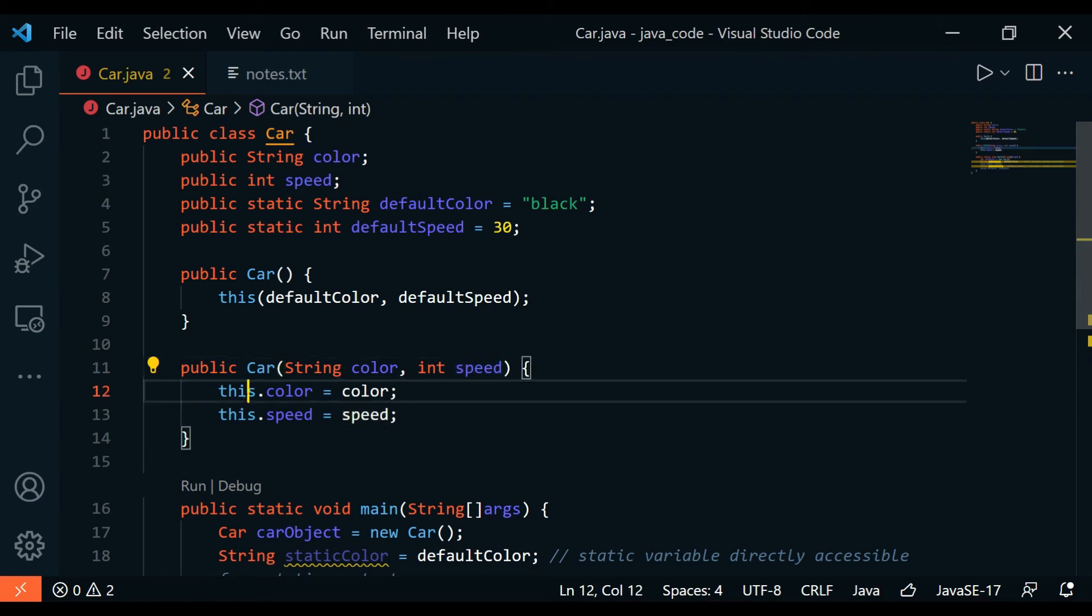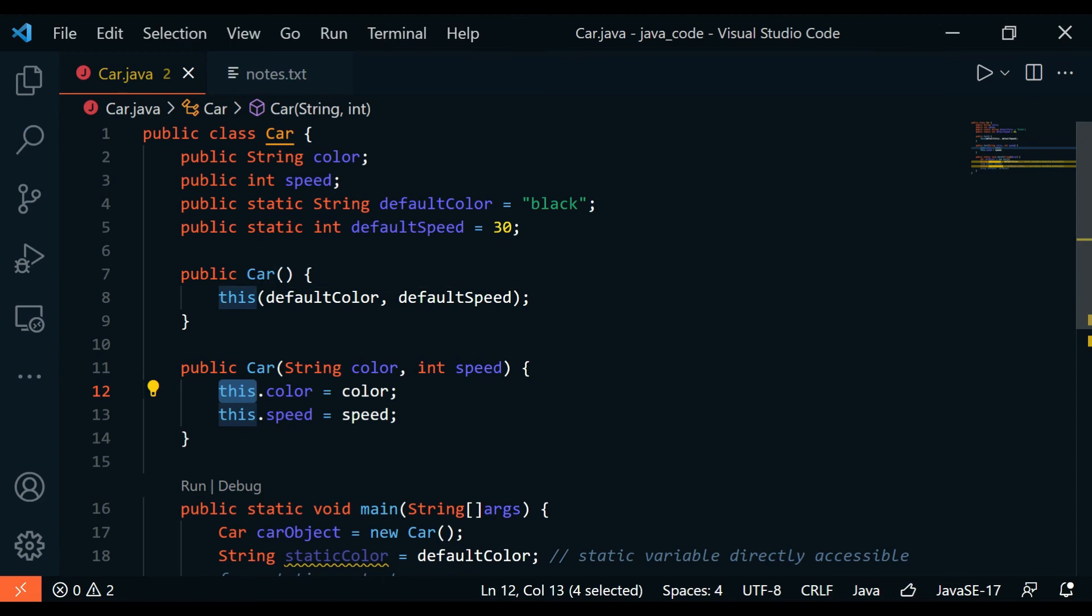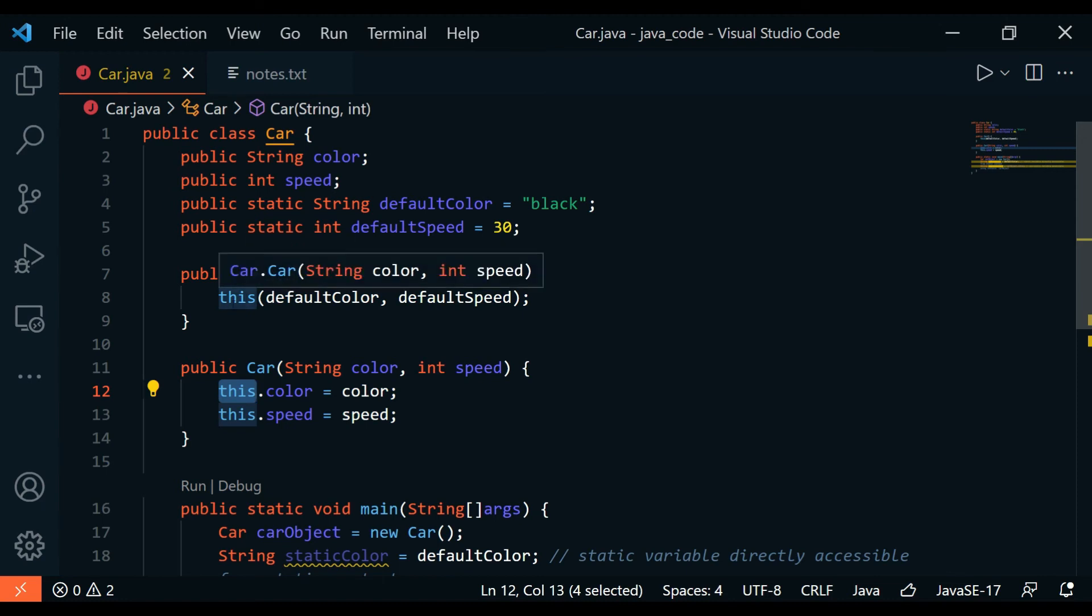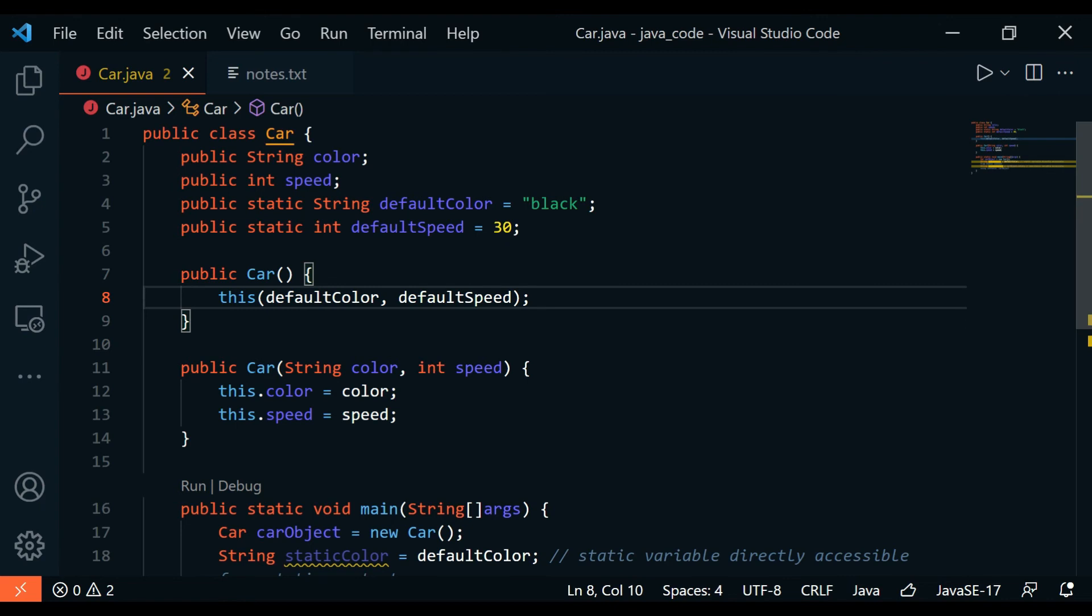You can see this.color equals color and this.speed equals speed. You could tell here this is a constructor which is calling the other constructor inside.